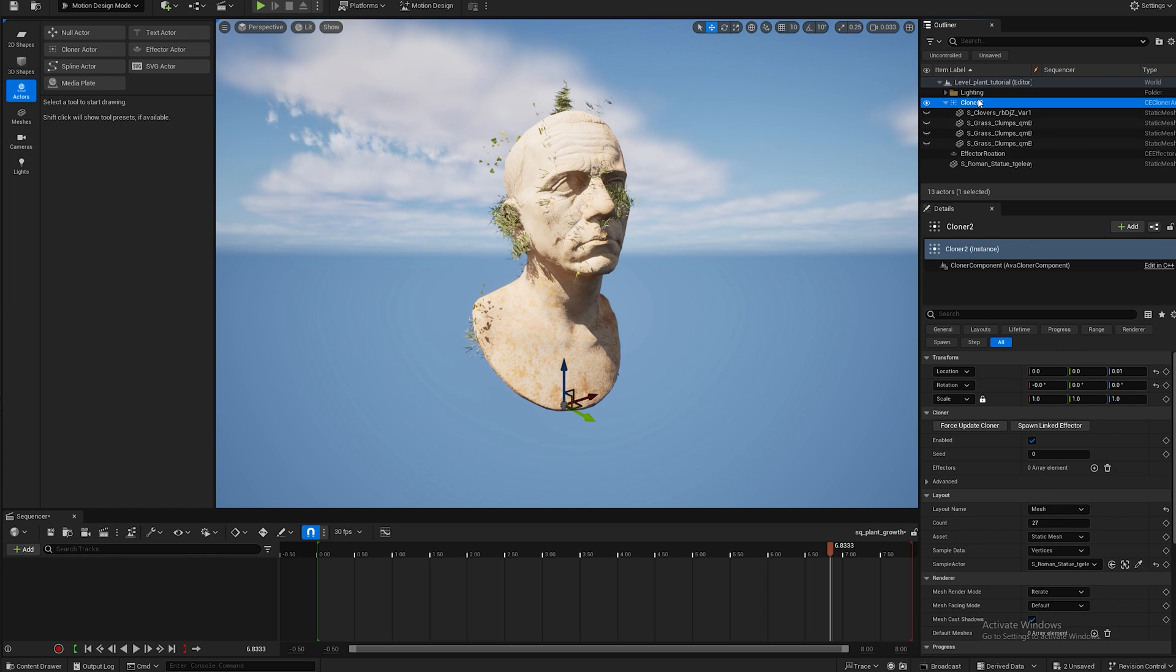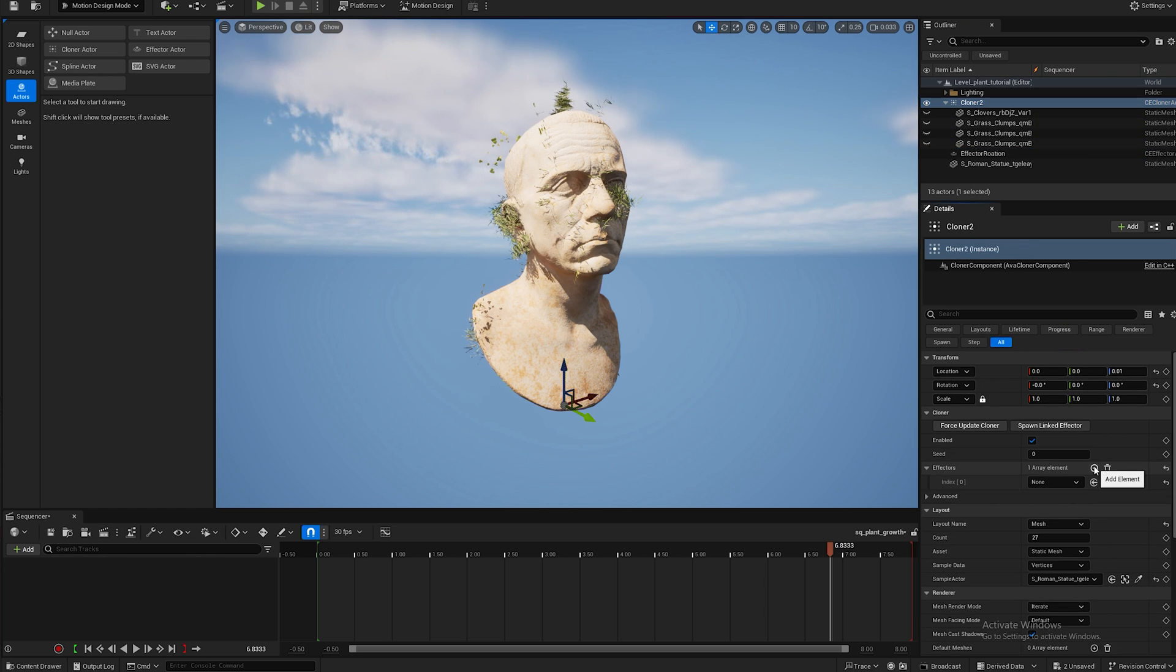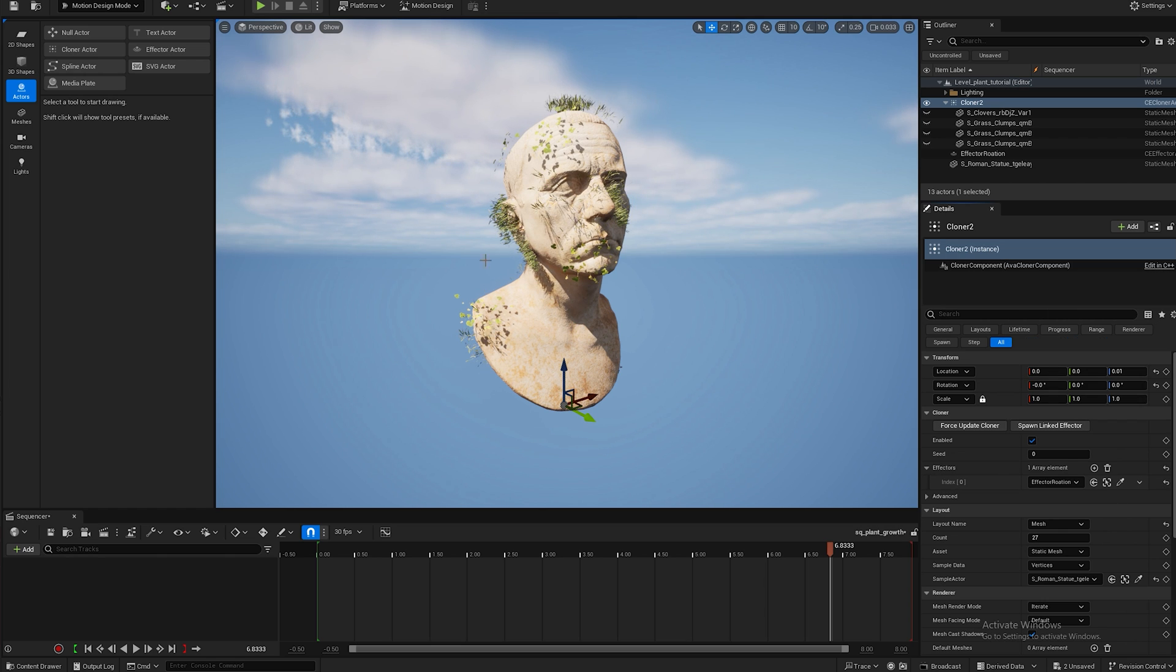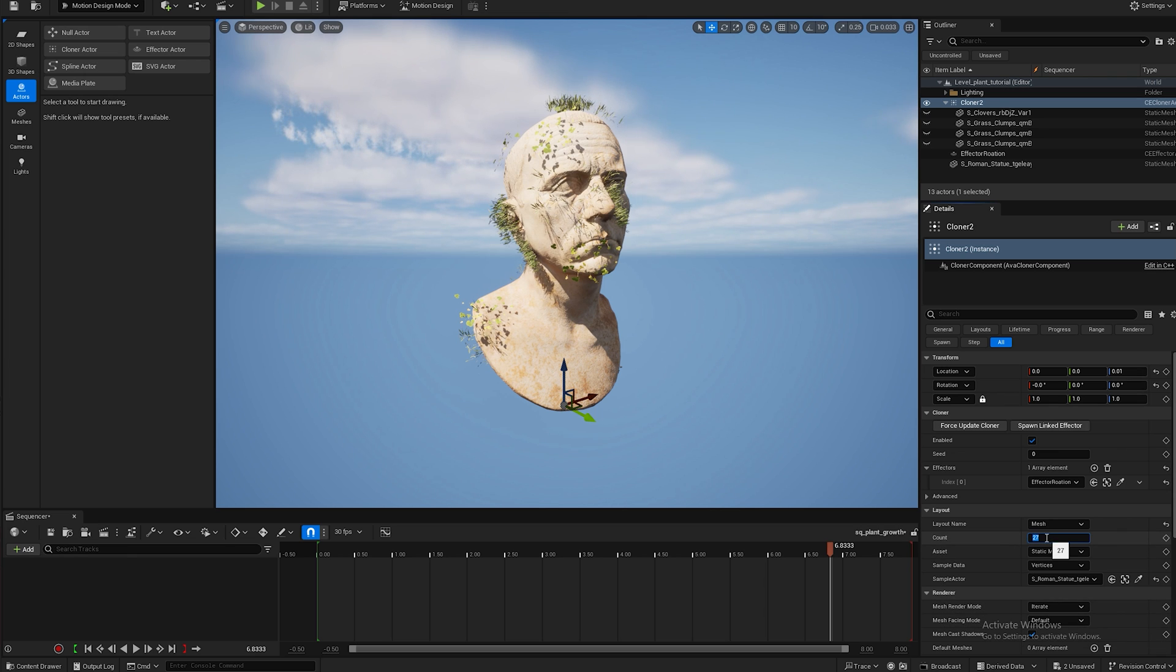And now I'm going to go back to the cloner and I'm going to add the effector I just created, and that rotates the plants so that they're at a better angle in relation to the sculpture.